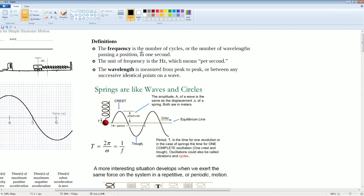The frequency is the number of cycles or the number of wavelengths passing through a position in one second. The units of frequency are called Hertz, which means per second. The wavelength is measured from peak to peak — so from here, peak to peak. One complete cycle would be considered one wavelength. Springs are like waves and circles.